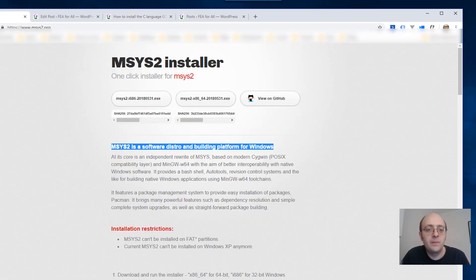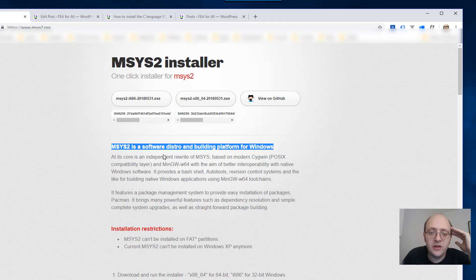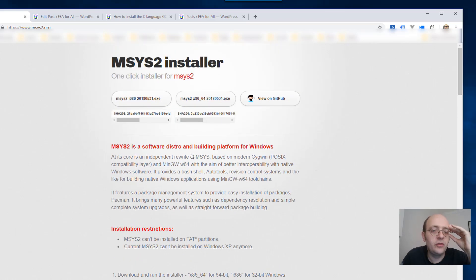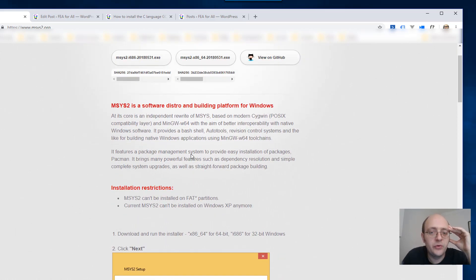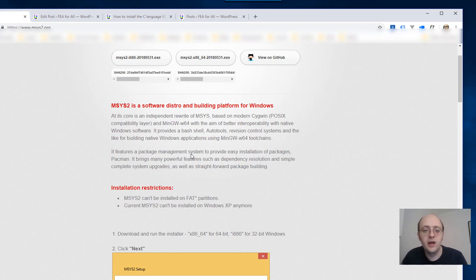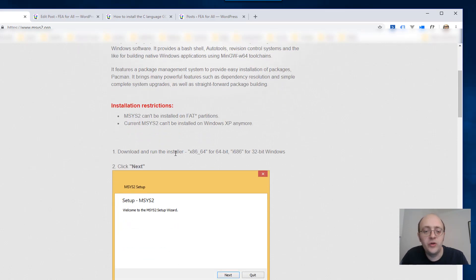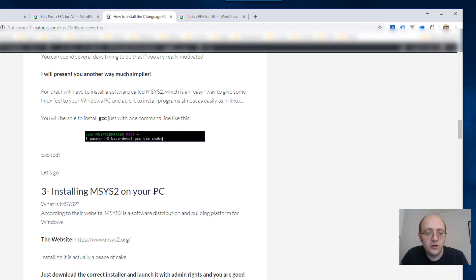There is something called msys2 which is basically some kind of software distribution and building platform for Windows. So if you used a bit Linux you know that you have things like apt-get that allows you to install software very easily. Well this msys2 has similar kind of structure like there is a package management system called pacman which allows you with one line of code to install things.